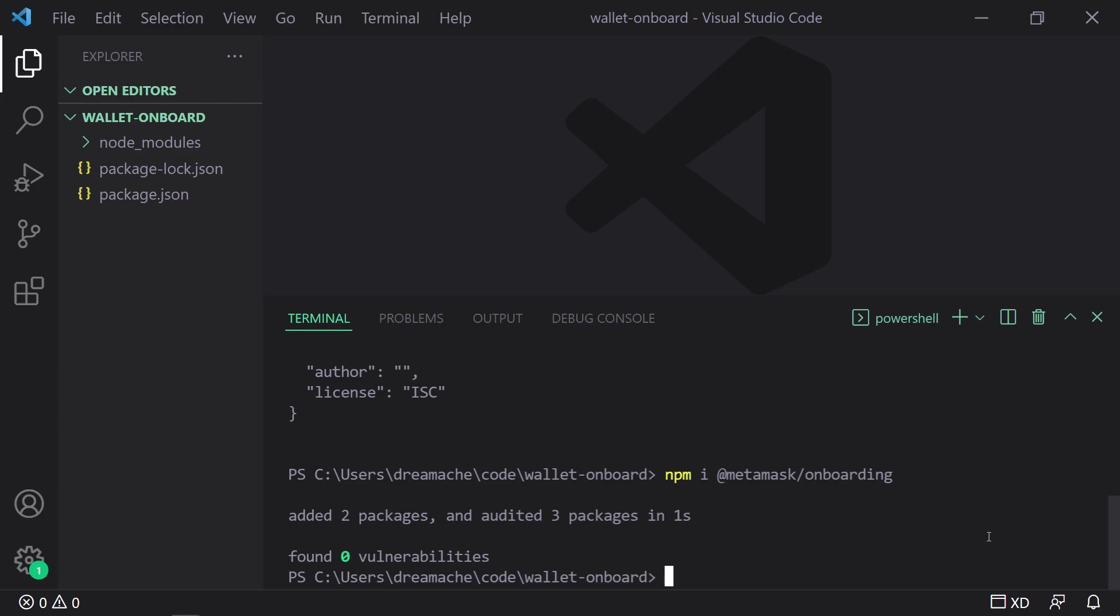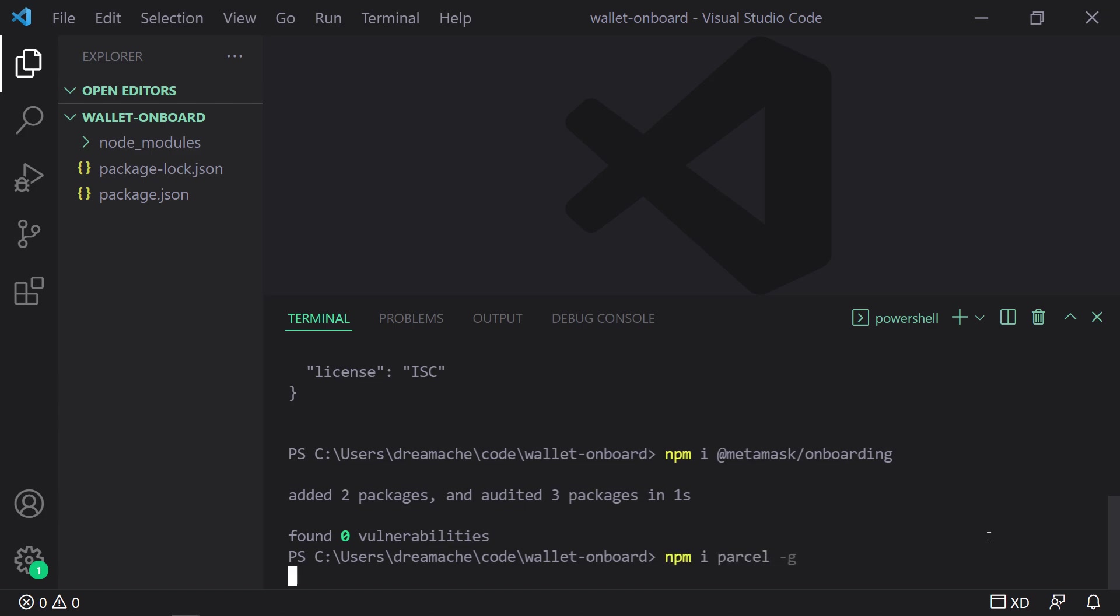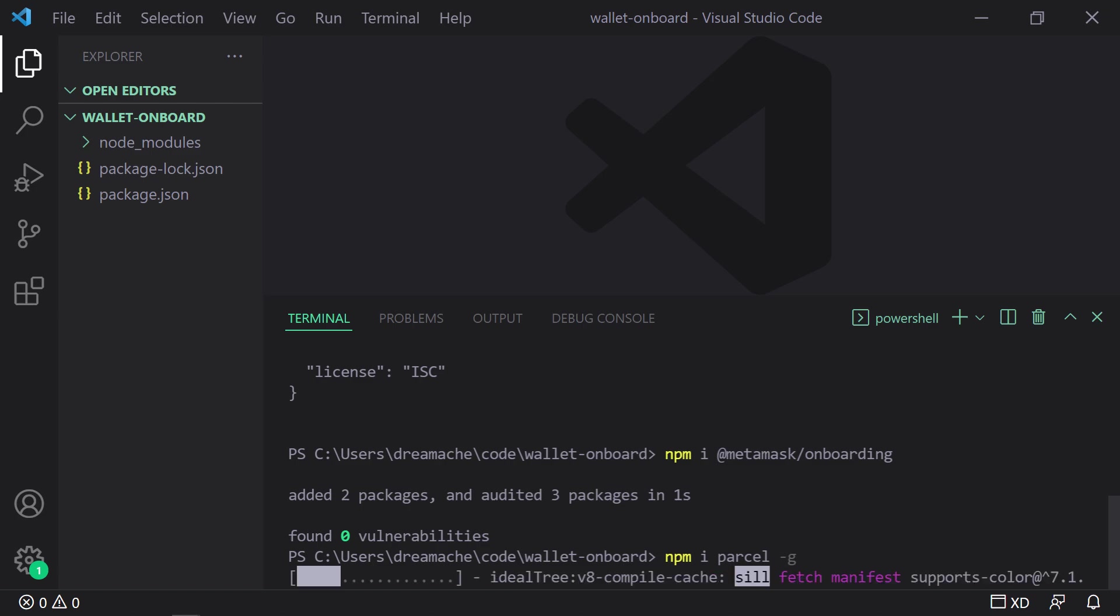And then finally, we install Parcel, which is a super fast JavaScript bundler that will also allow us to launch a quick server with hot reloading.